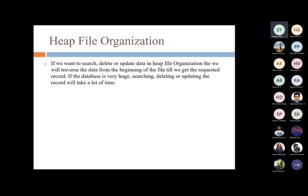In heap file organization, if you want to search, delete, or update a record, we need to traverse the data from the beginning of the file until we get the requested record.